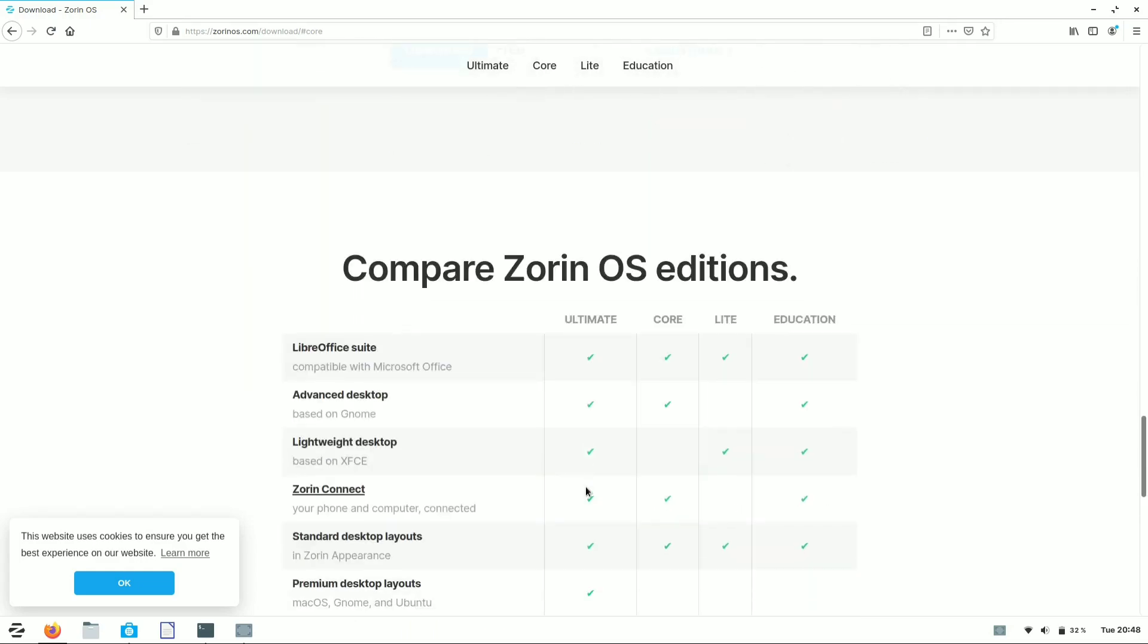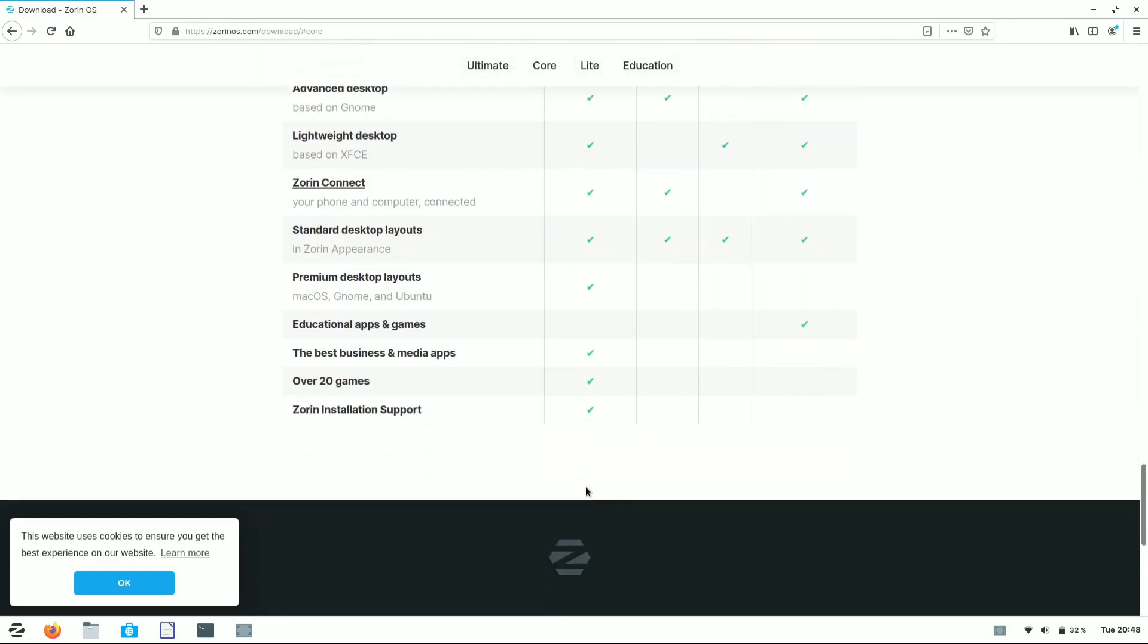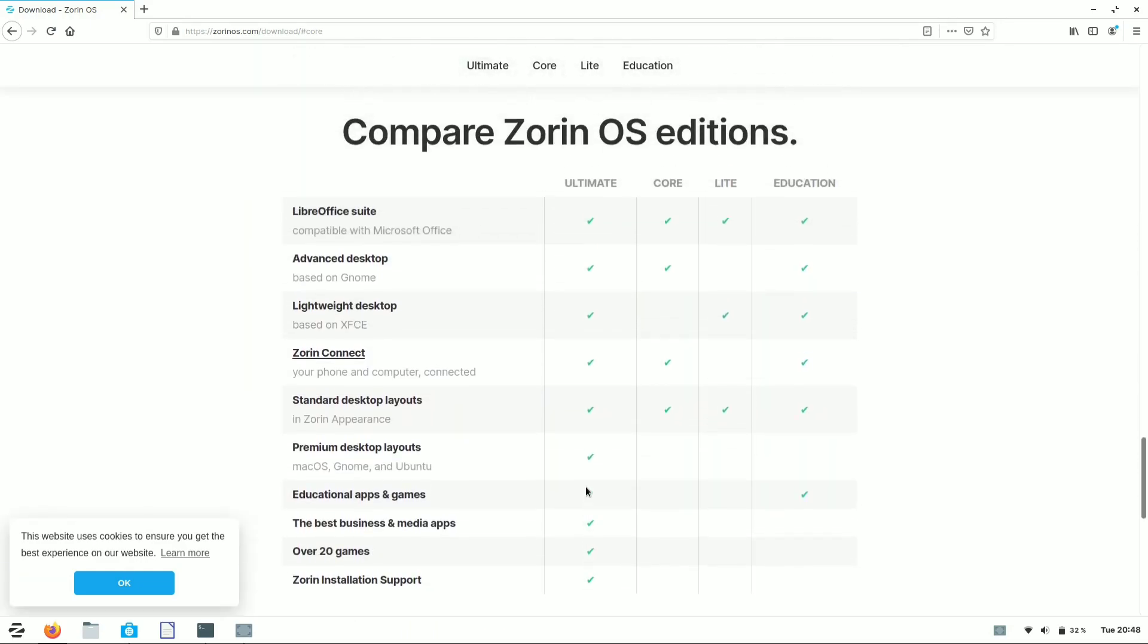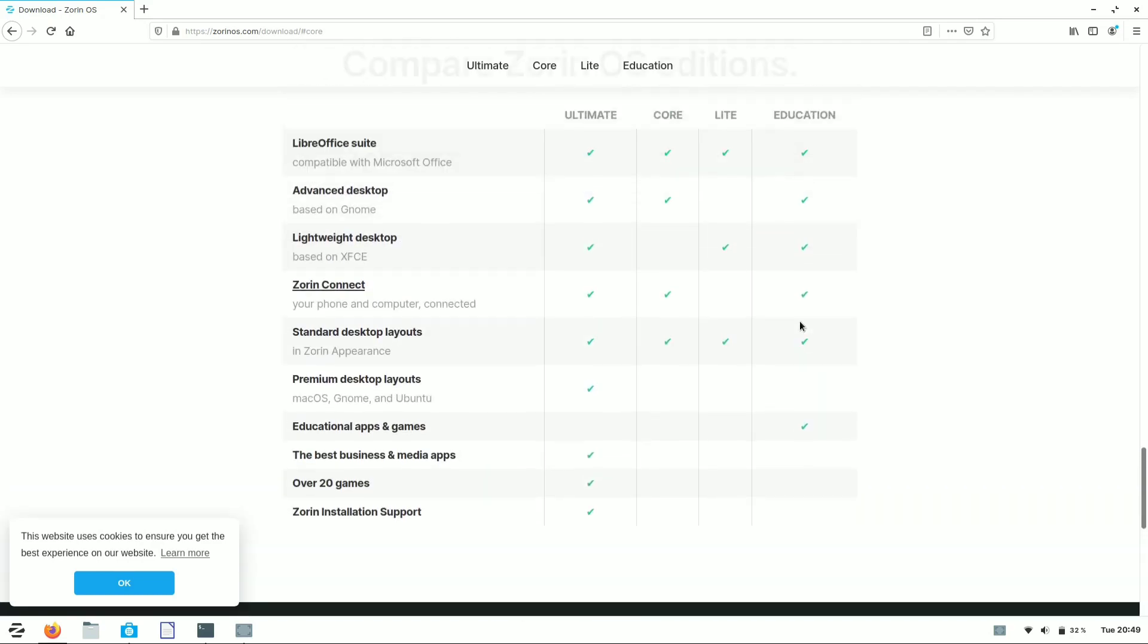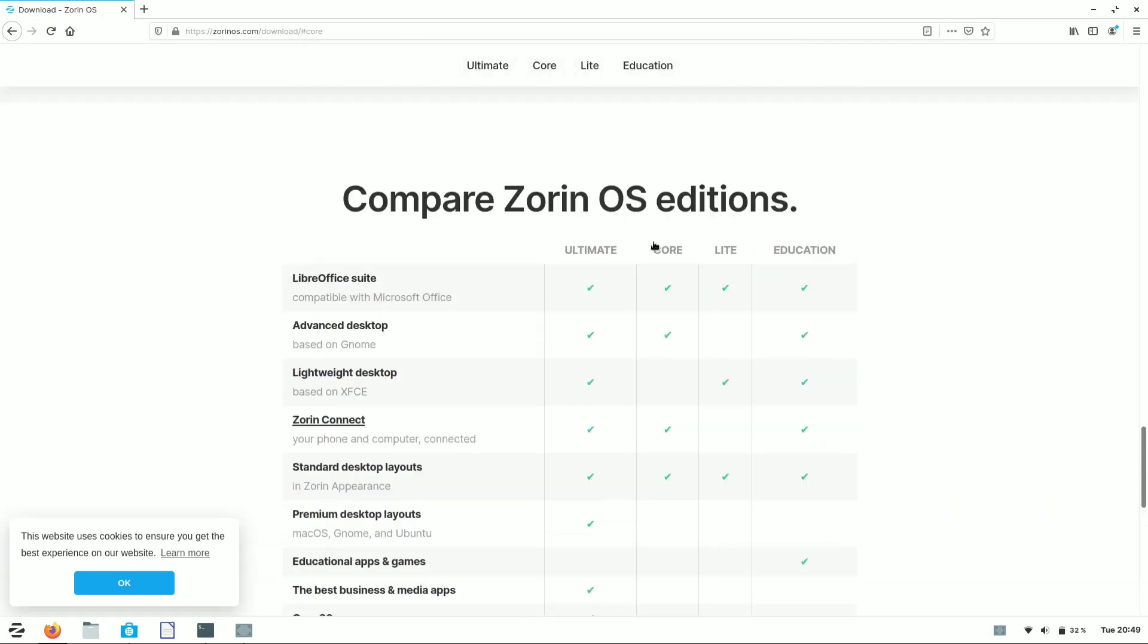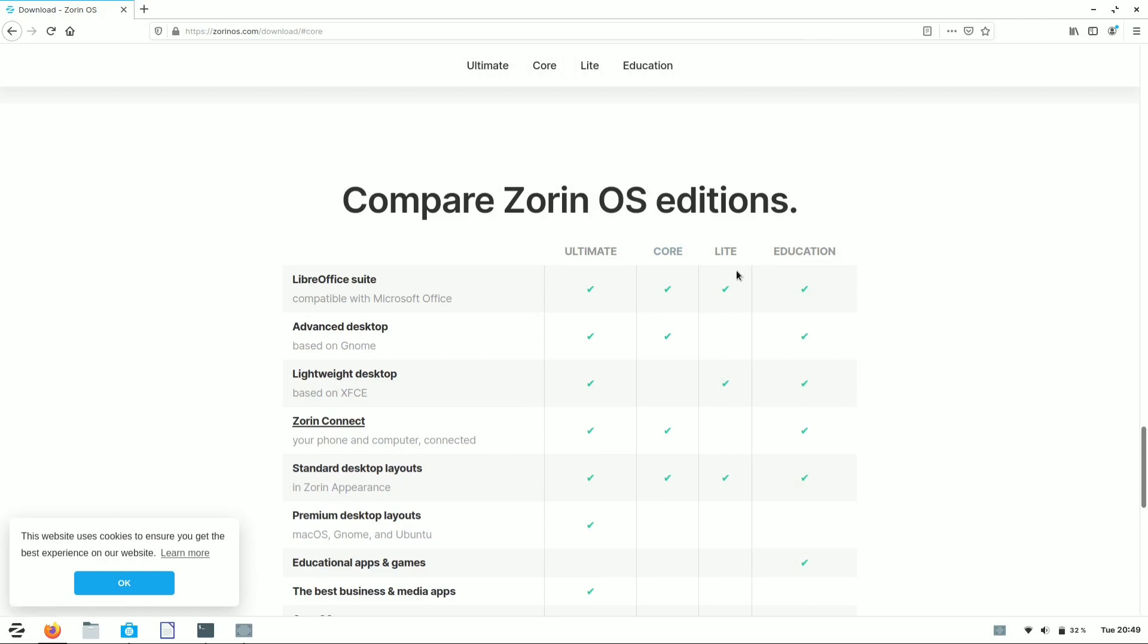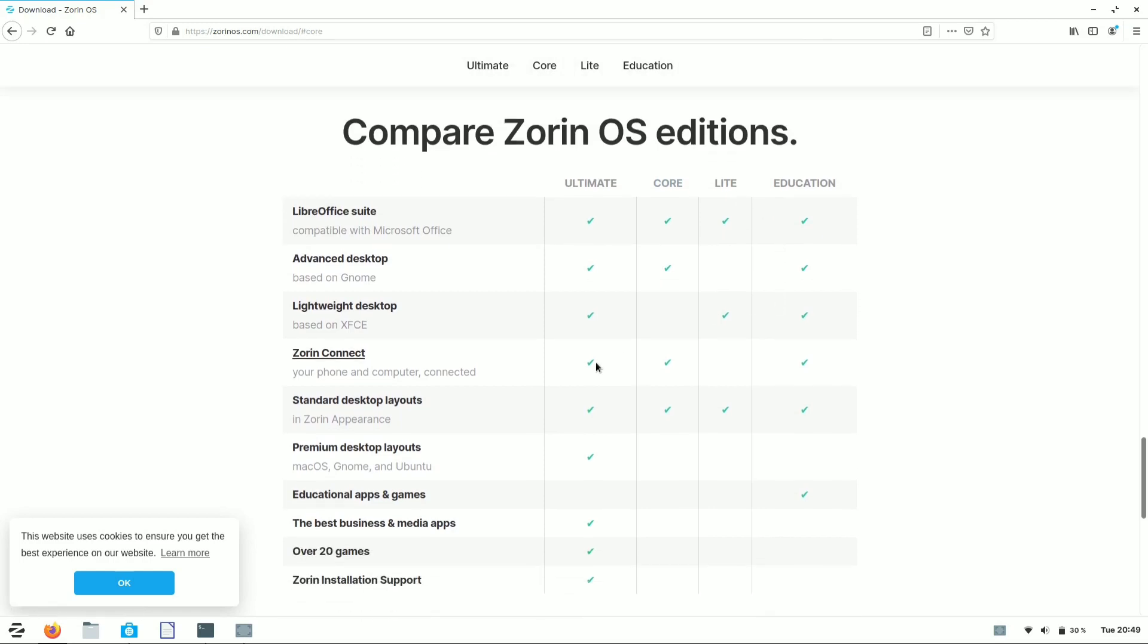There are some minimal changes between all four versions of Zorin OS. Among all versions, Ultimate has all the access to use in Zorin OS, while Core, Light, and Education have limited setups. LibreOffice is available for all versions and is compatible with Microsoft Office. In the Ultimate version, you get up to 20 games pre-installed.